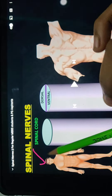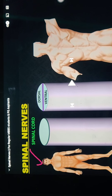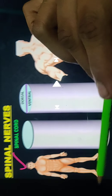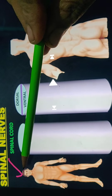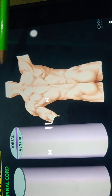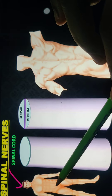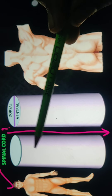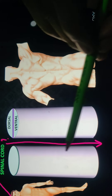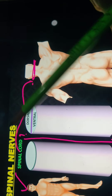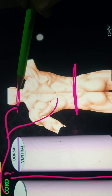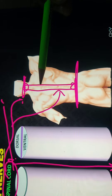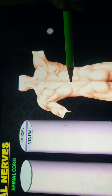Today's topic is spinal nerves. We are representing the spinal nerves using a person standing here. The front side of the person is considered the ventral side and the back side is considered the dorsal side. The spinal cord is a long column which starts from the neck and extends up to the abdomen region. Being present at the center of our body, it is known as part of the central nervous system, in connection with the brain.